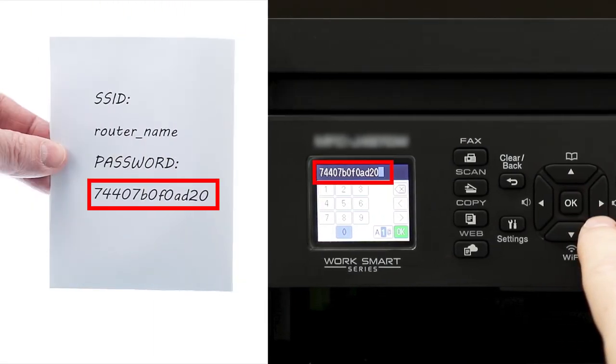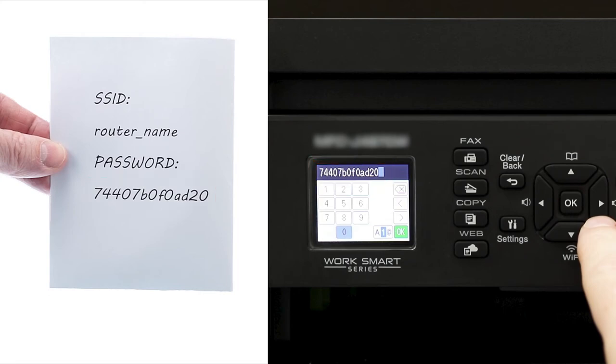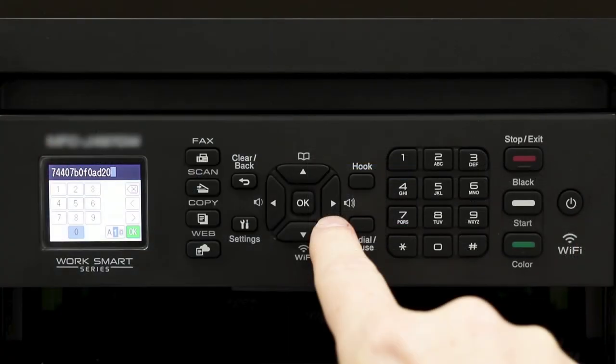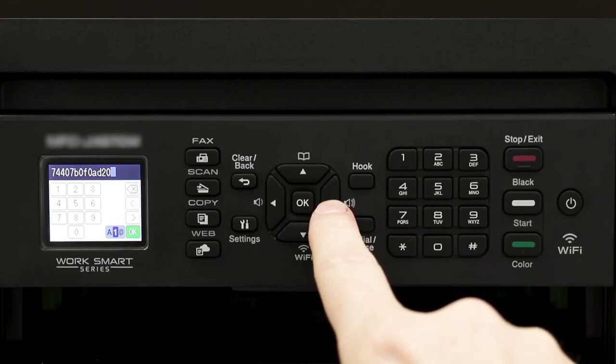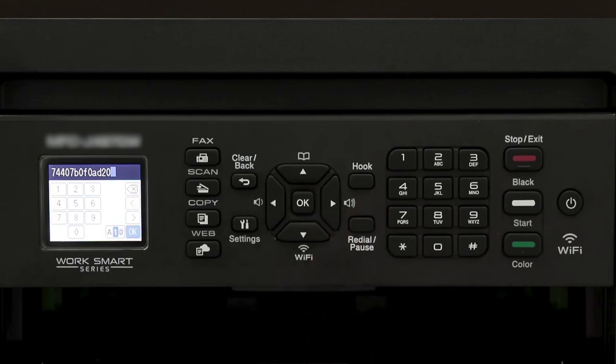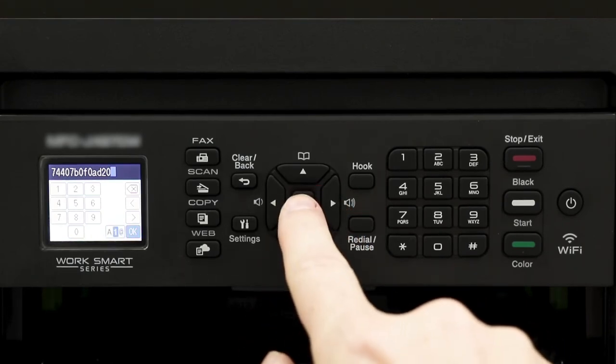Verify that your network key is correct. Then navigate the cursor down to the OK icon on the bottom right of the screen and press OK.